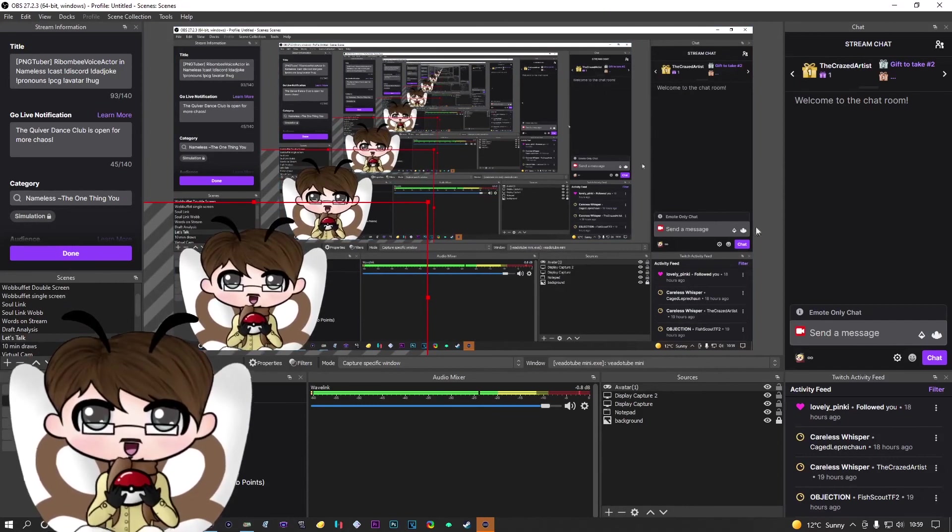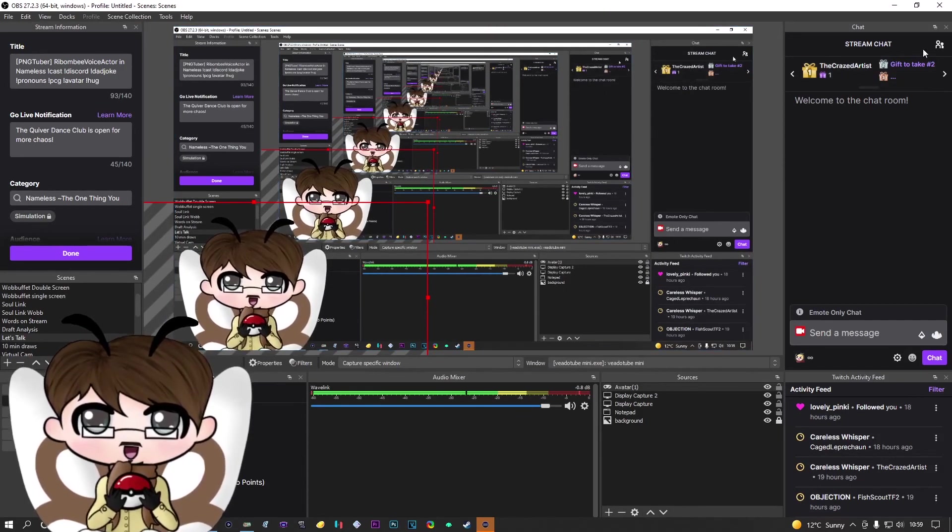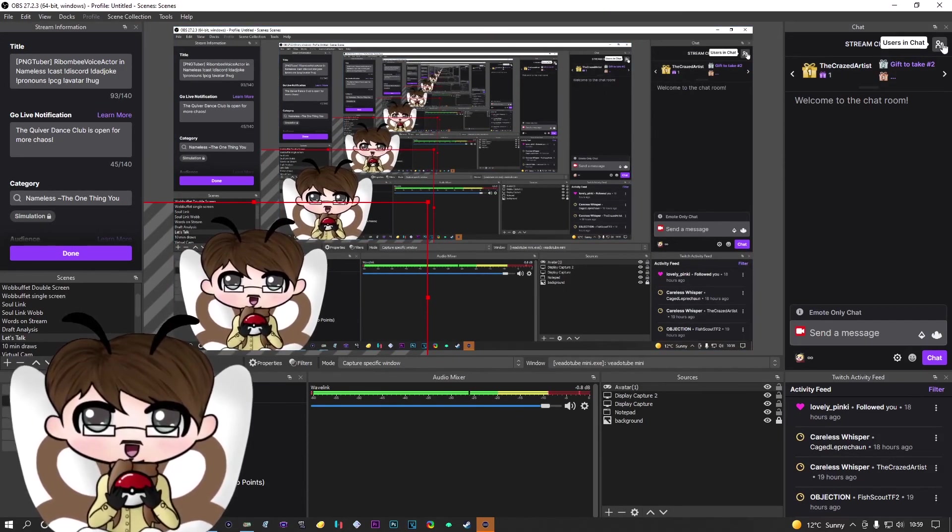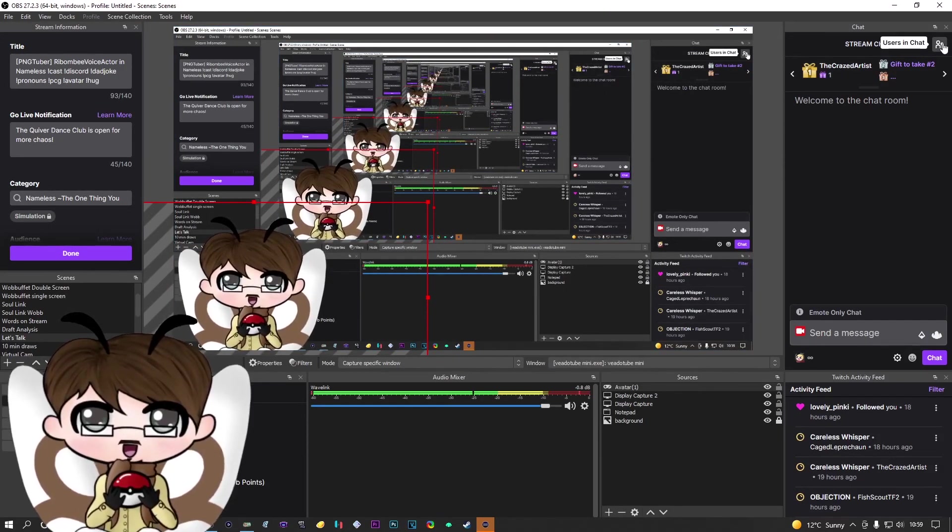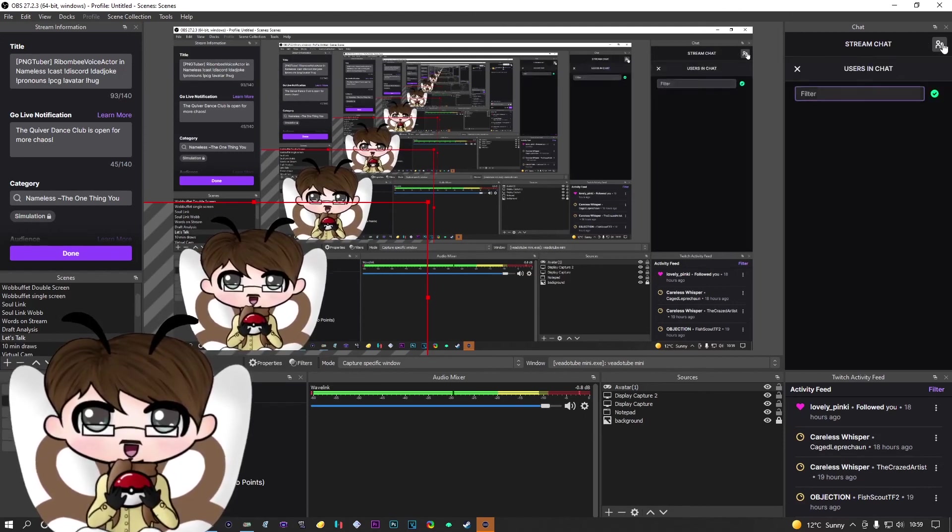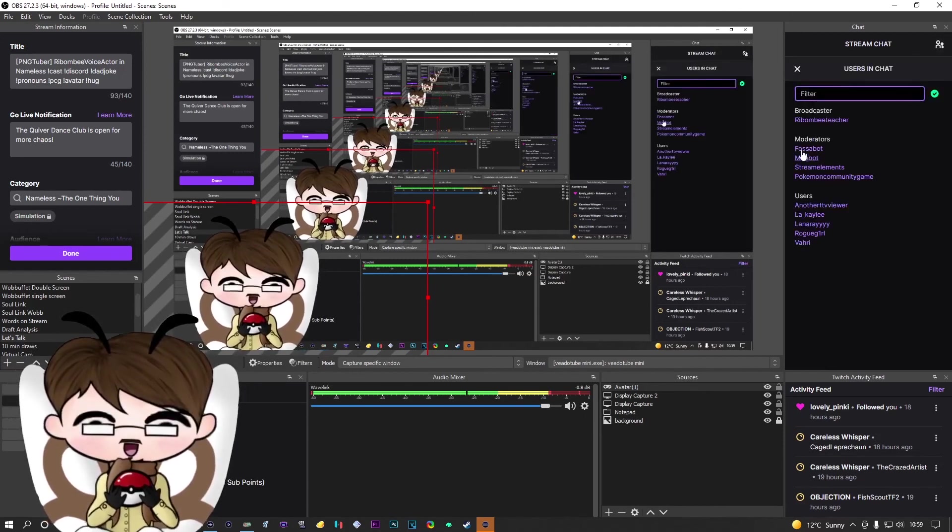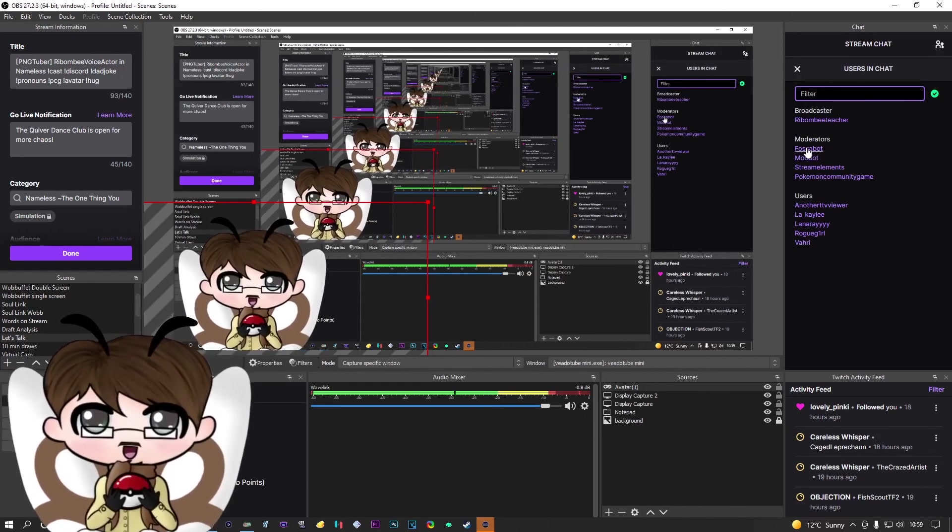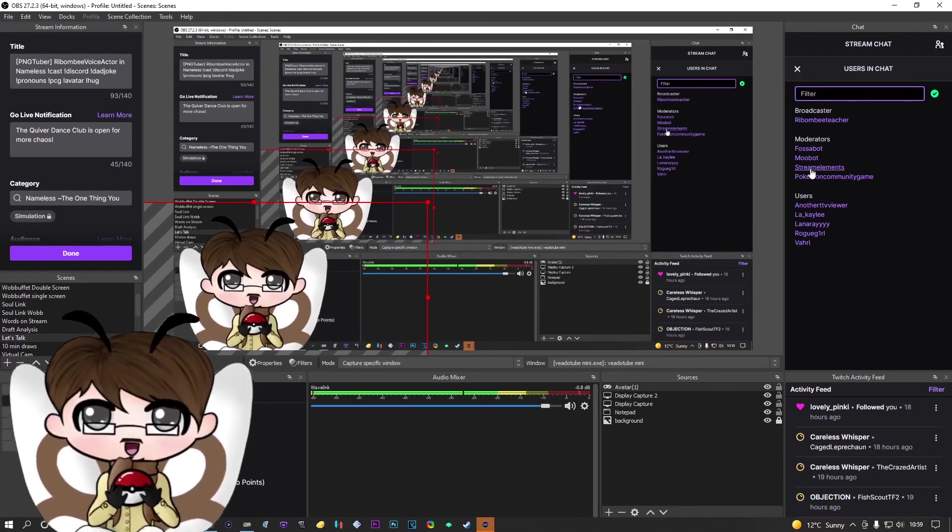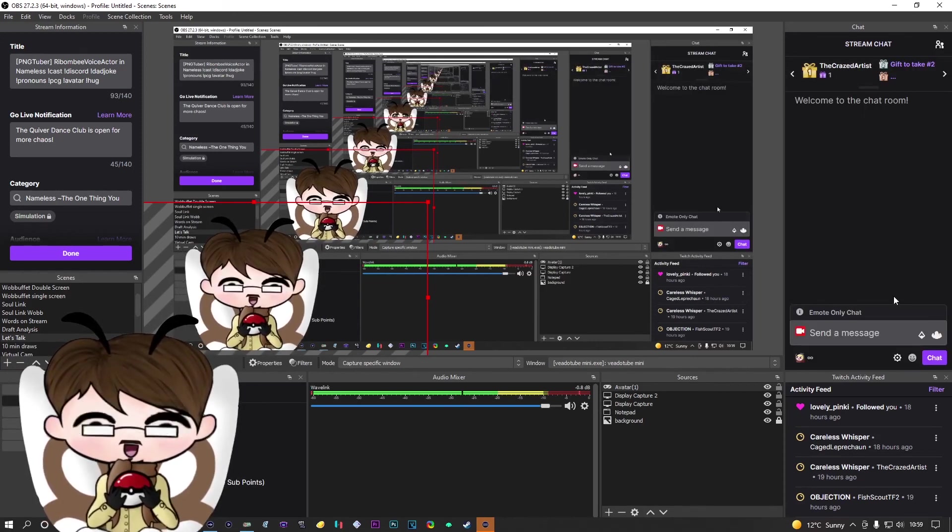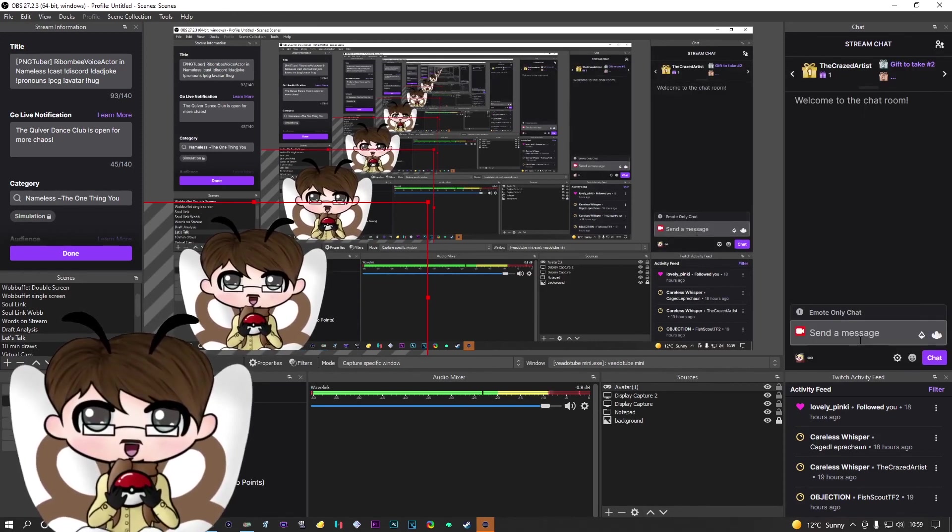And then what you're going to want to do in your OBS is, before anything, if you haven't modded Fossabot, make sure you do so. I'm going to show you that I already have it modded right here with Fossabot, as well as my shoutout bot for Stream Elements. And then we are going to move over in.